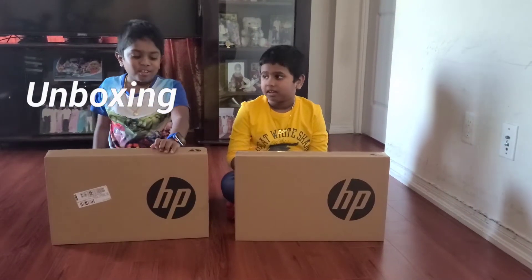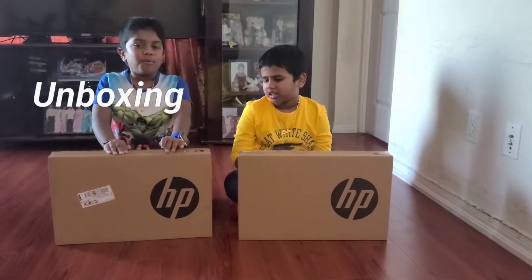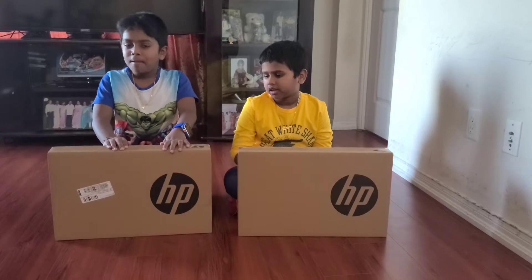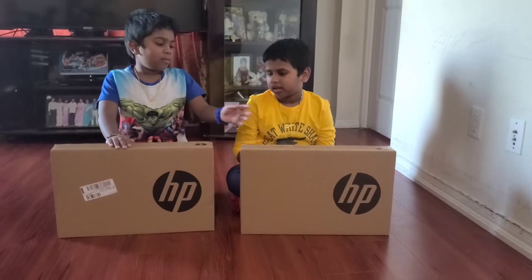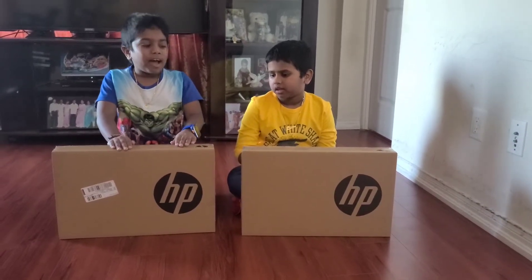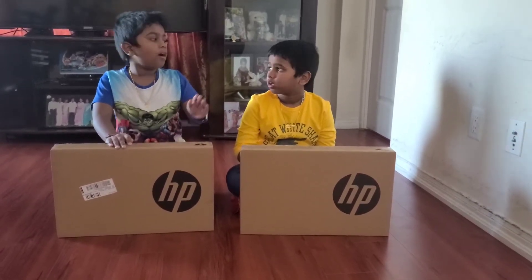Hi guys, today we're going to unbox both of these brand new laptops. They're both Windows 10s, and first we're going to open our brothers.